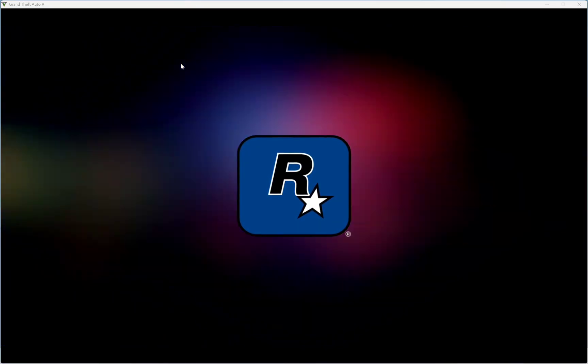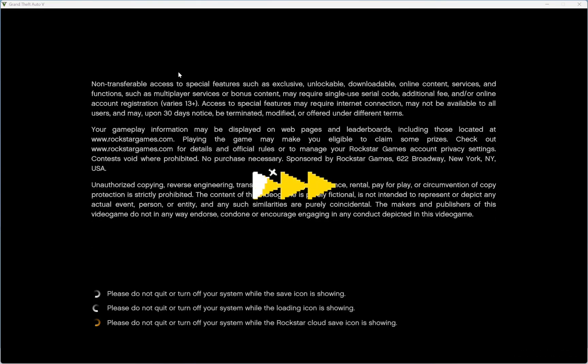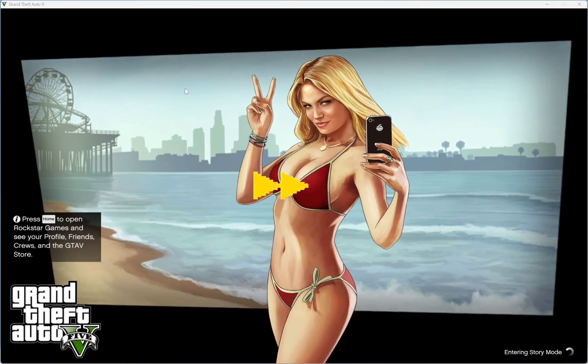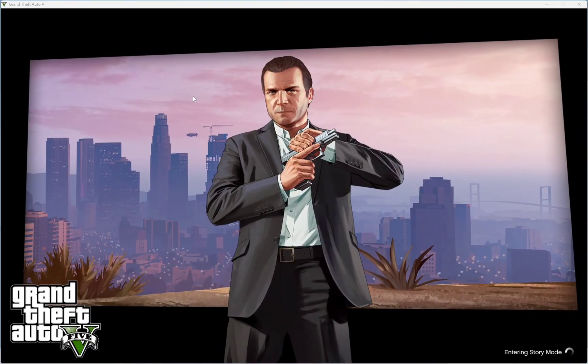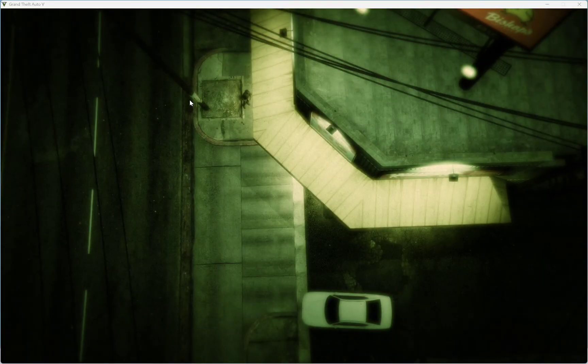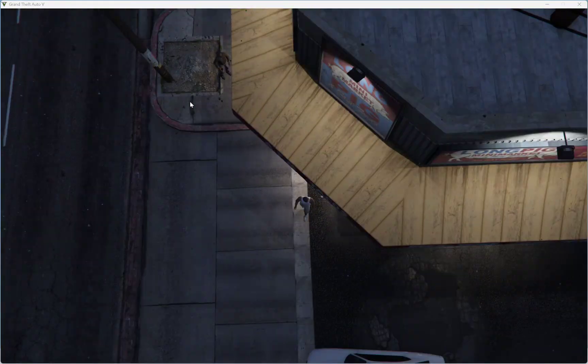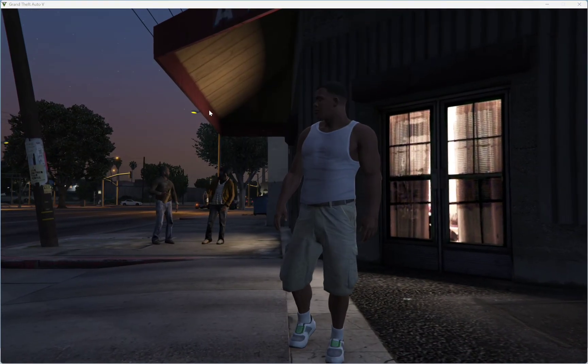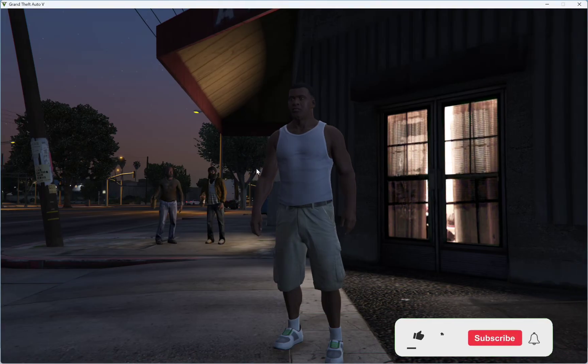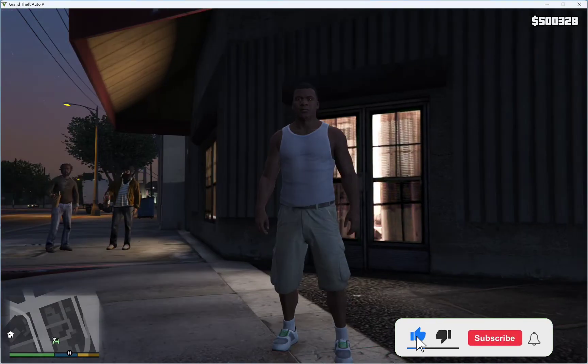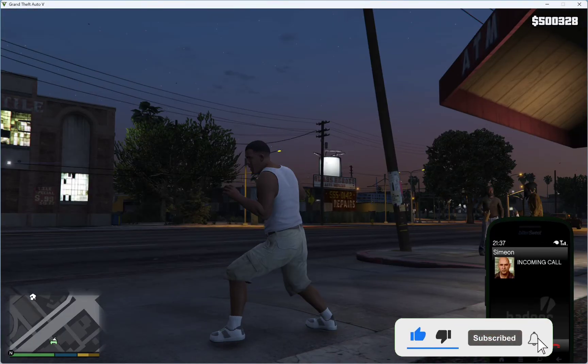Don't forget to like this video and subscribe to our YouTube channel for more tips. Now this is our GTA 5 up and running, quick and easy.